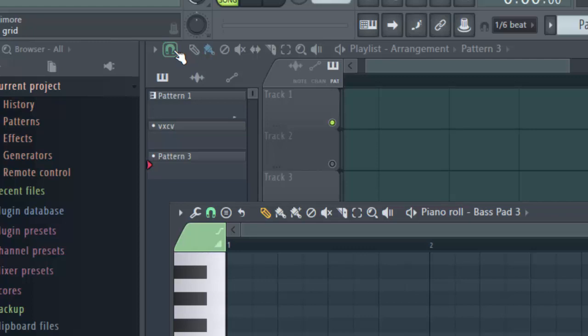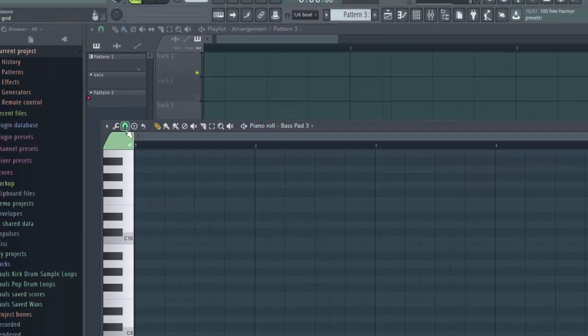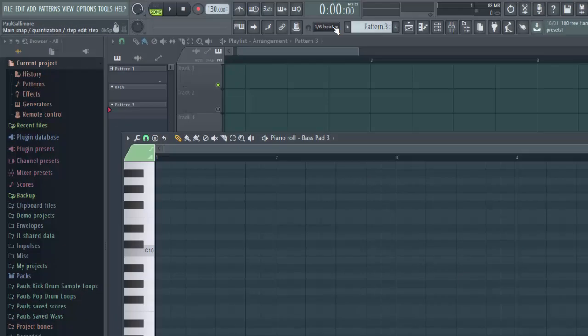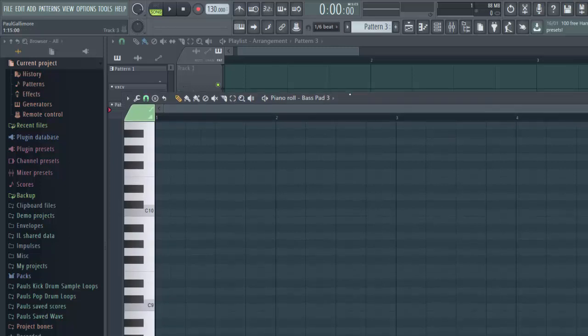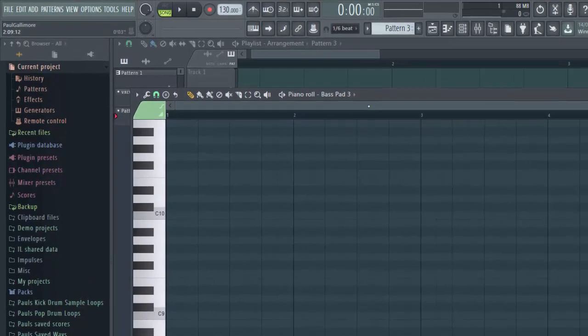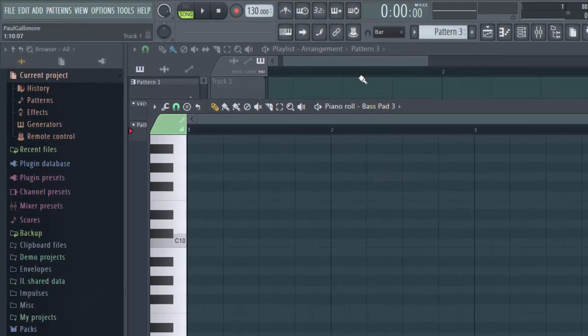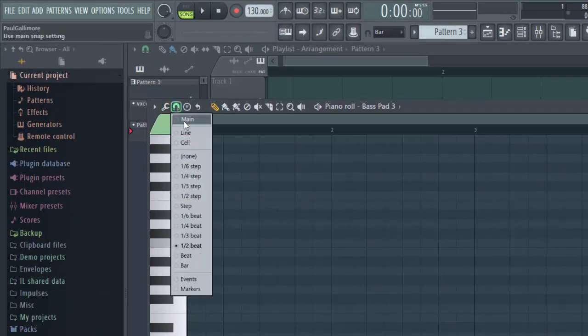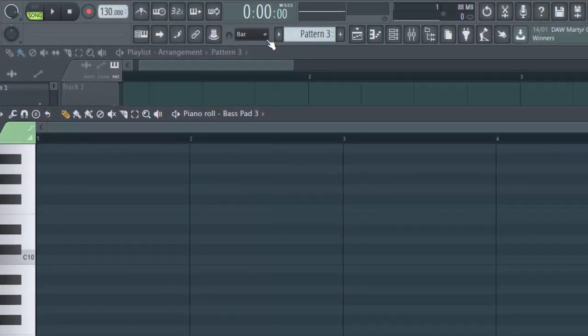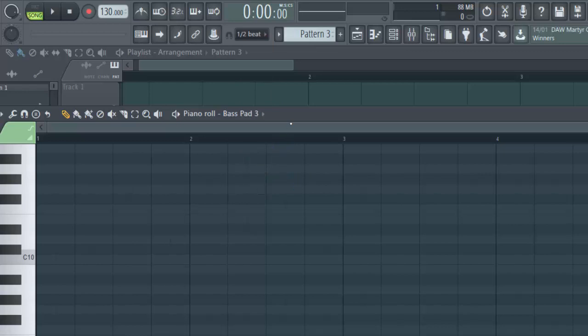So you can control the snap locally from these local screens or from the main snap selector or global control here. To illustrate that, if we look at this piano roll here, that's divided up into eighth notes at the moment. If I change this to bar and change this to main, which means follow the global control, you see that it's changed in the piano roll. If I change it to half a beat, it changes again. So it's being controlled by this main selector versus being controlled locally.